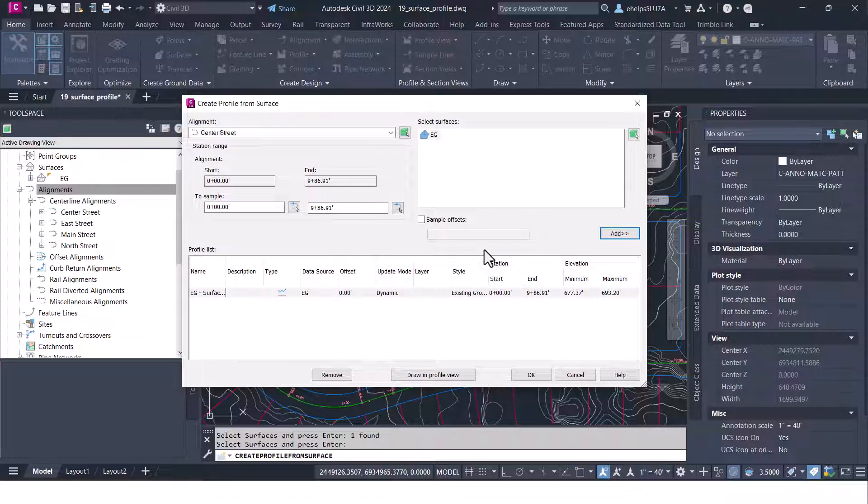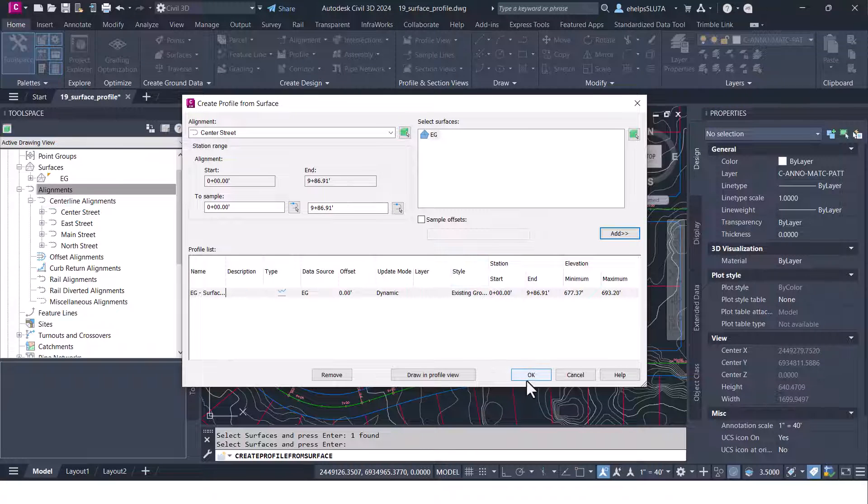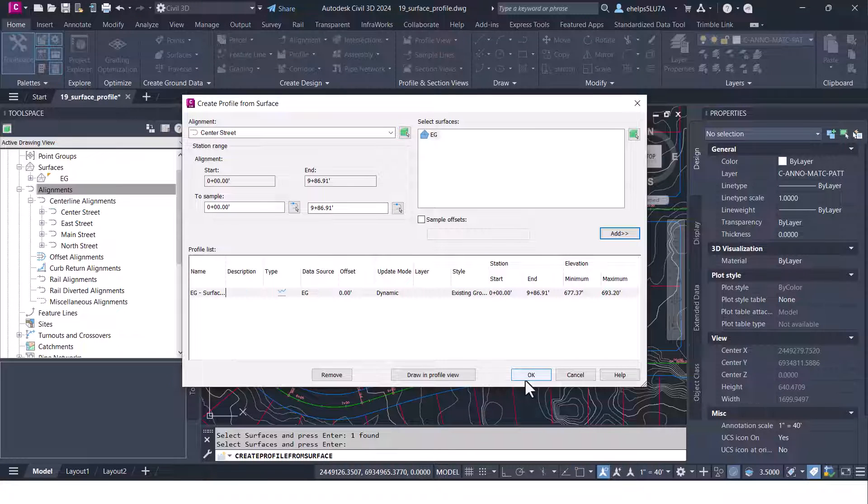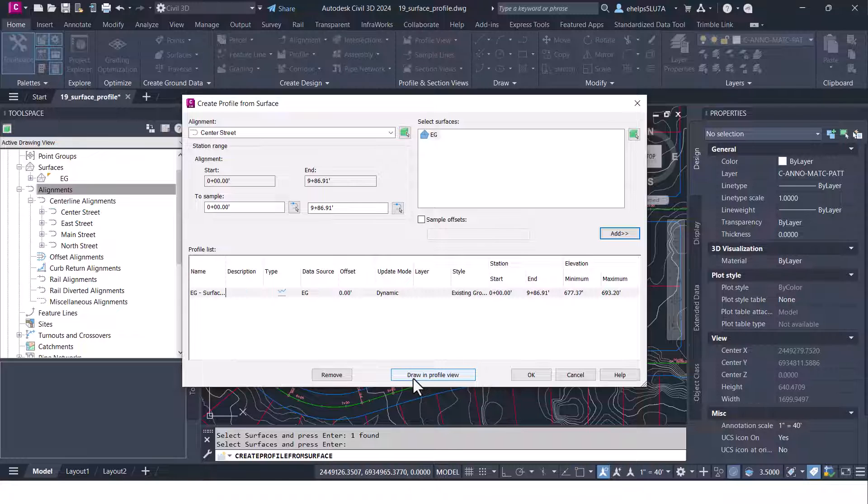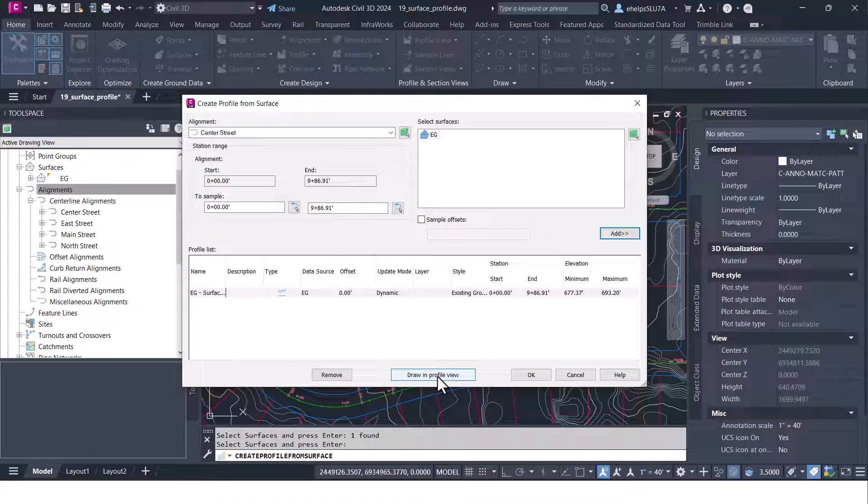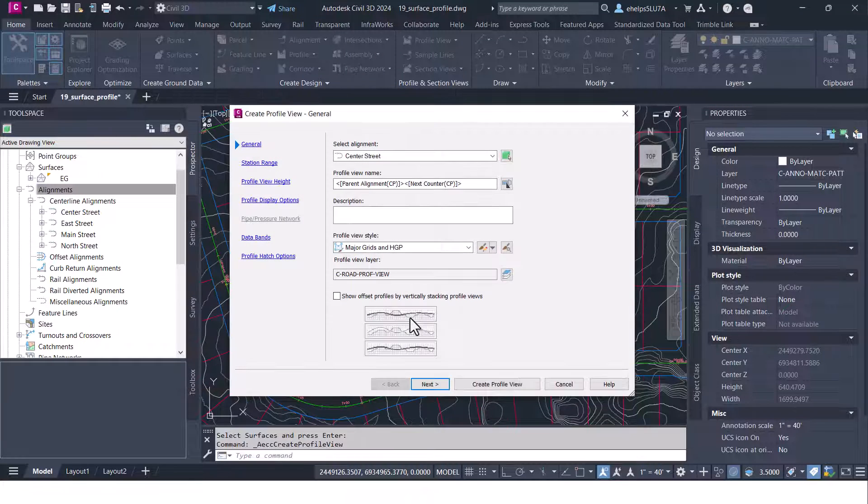Once you have that you can either select OK or you can go ahead and use this button here to draw it in a profile view. So I'm going to see what that alignment looks like across that existing surface.